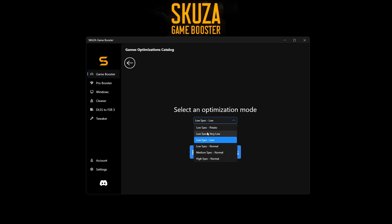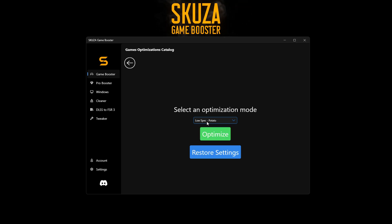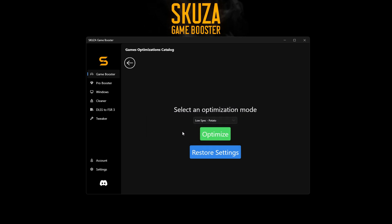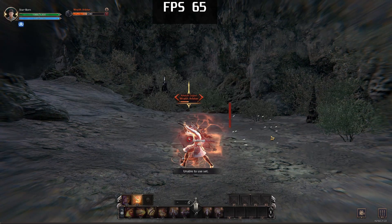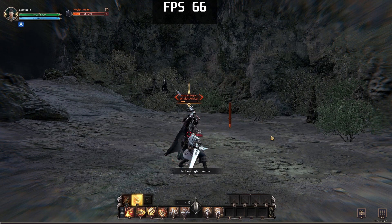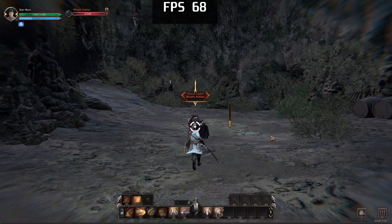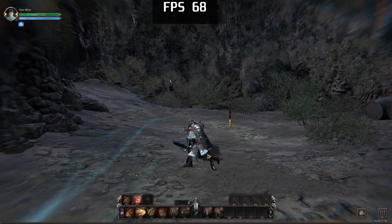Once optimized, launch the game and you should see a noticeable improvement in FPS. My FPS jumped from around 20 to 30 to a stable 50, making it far more enjoyable and responsive. And that's it — these quick tweaks made a world of difference in my Throne and Liberty experience. Thanks for watching. If this video helped you, remember to like and subscribe for more tips and tricks.